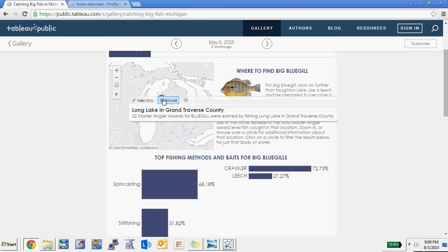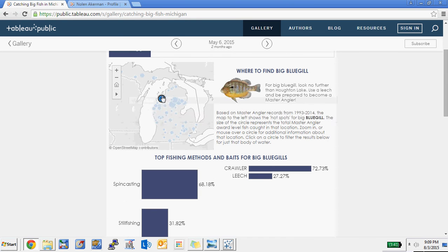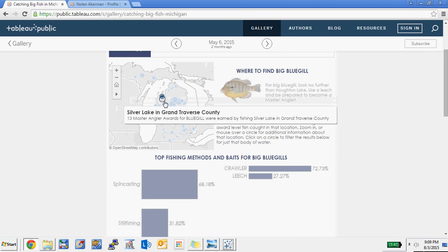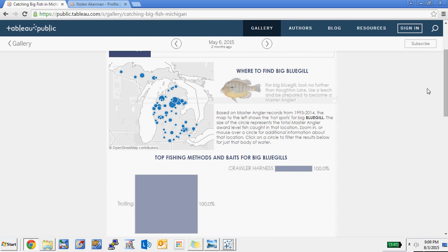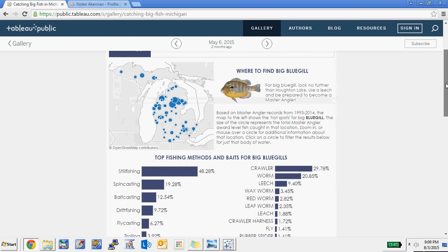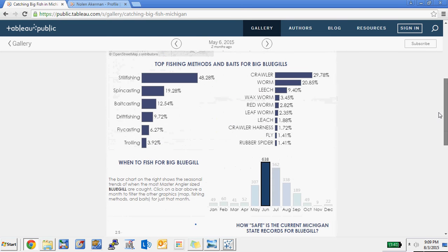If we go to Long Lake, it looks like crawler is the best. So you can see two lakes at similar latitude but with different best baits.